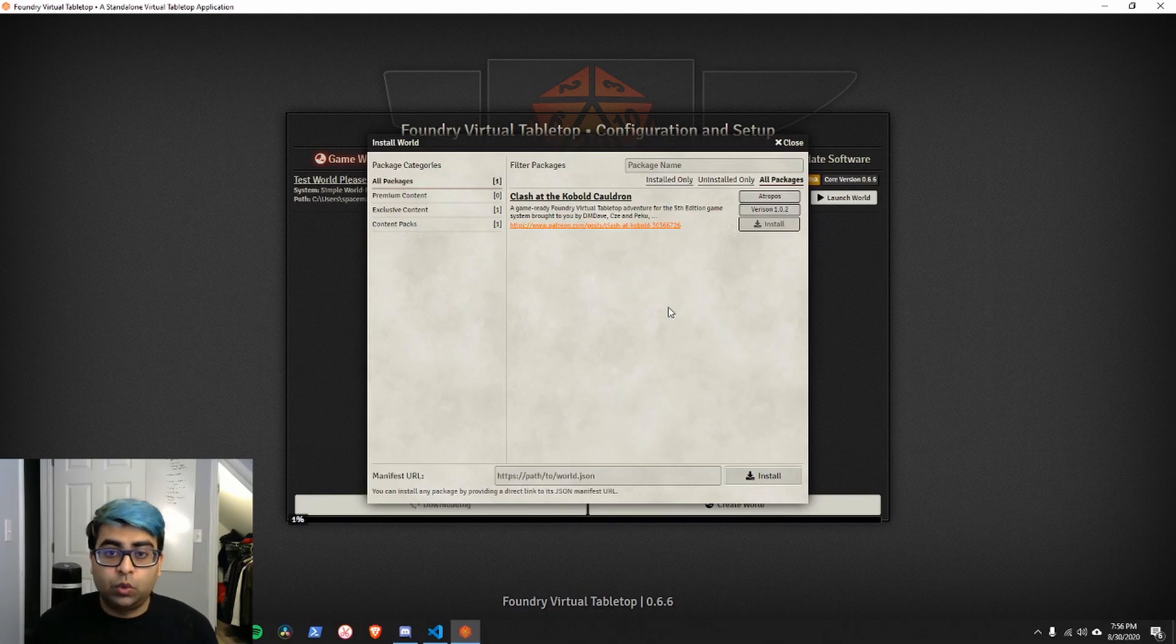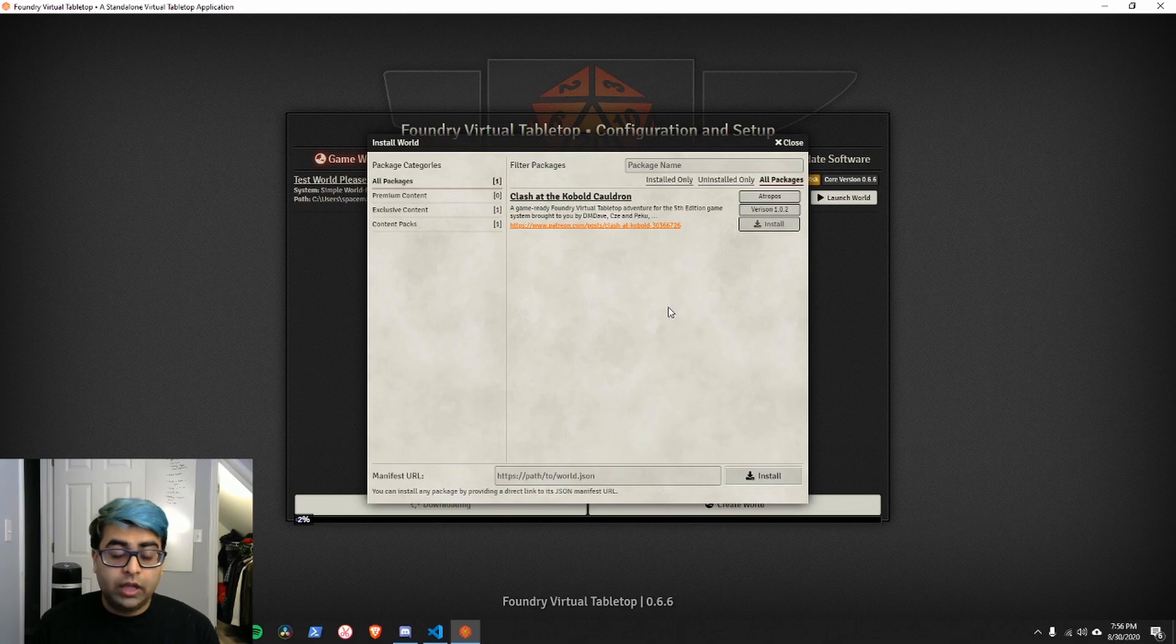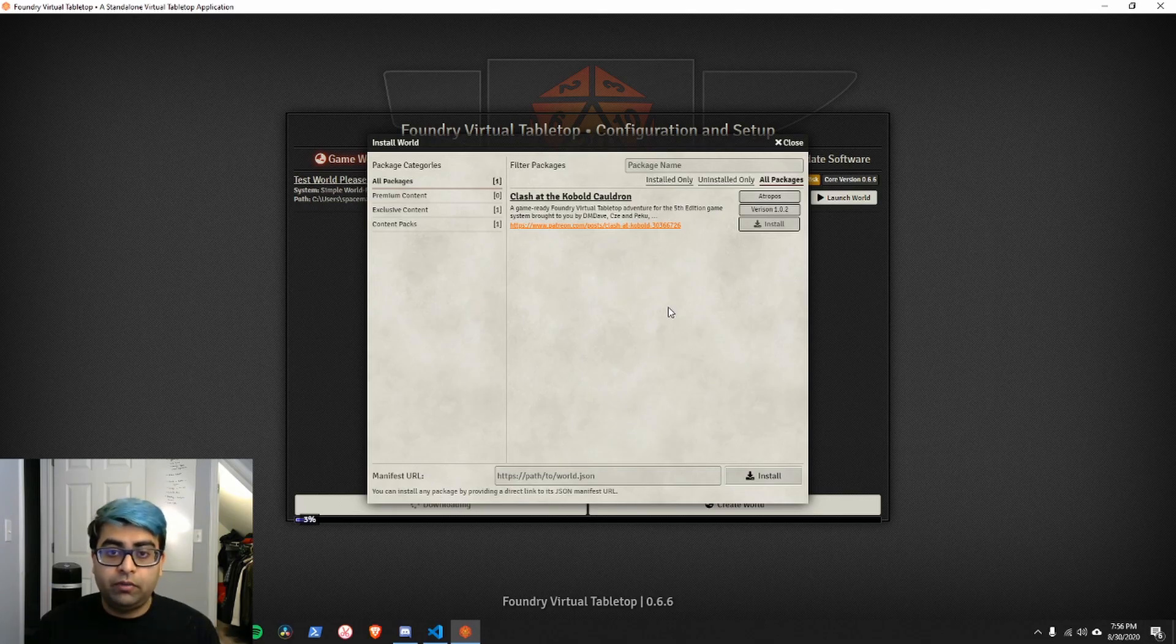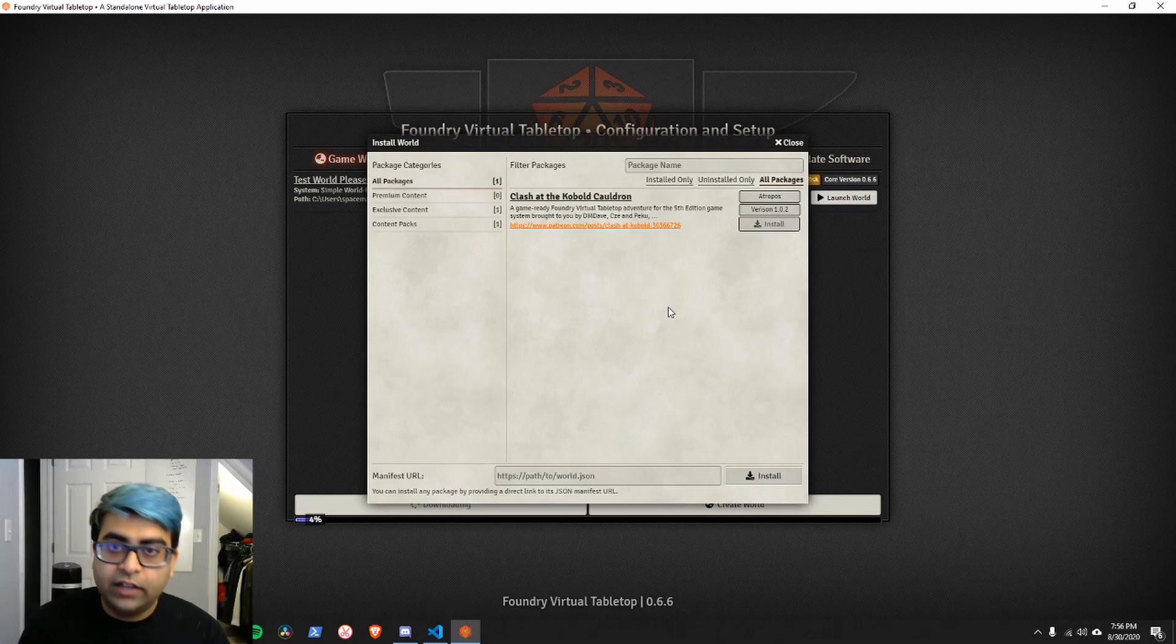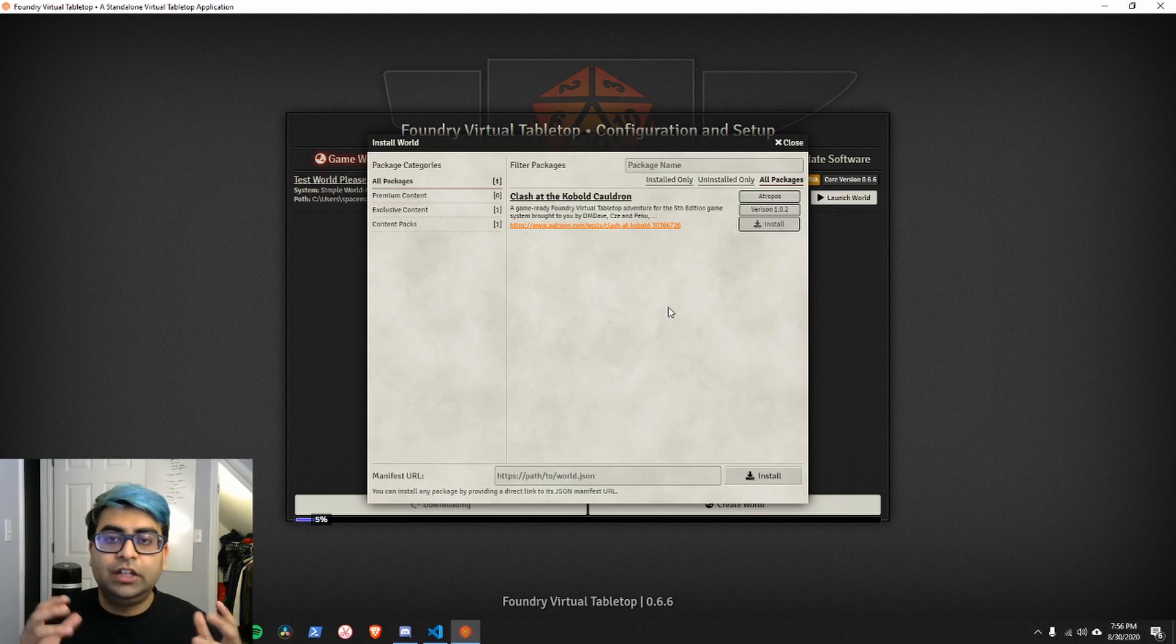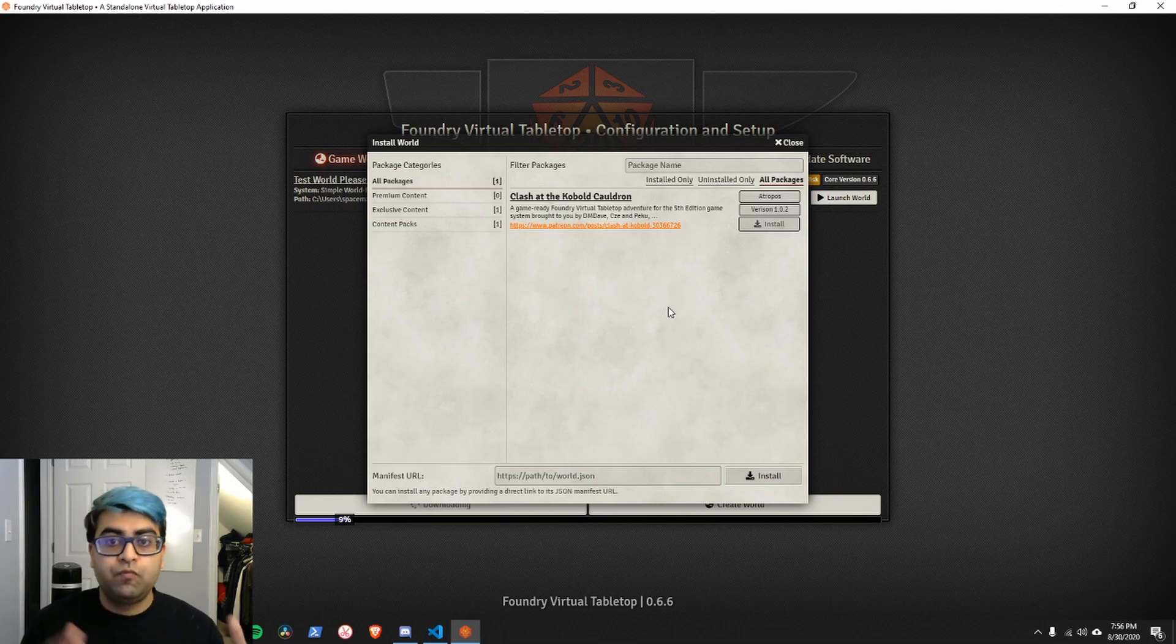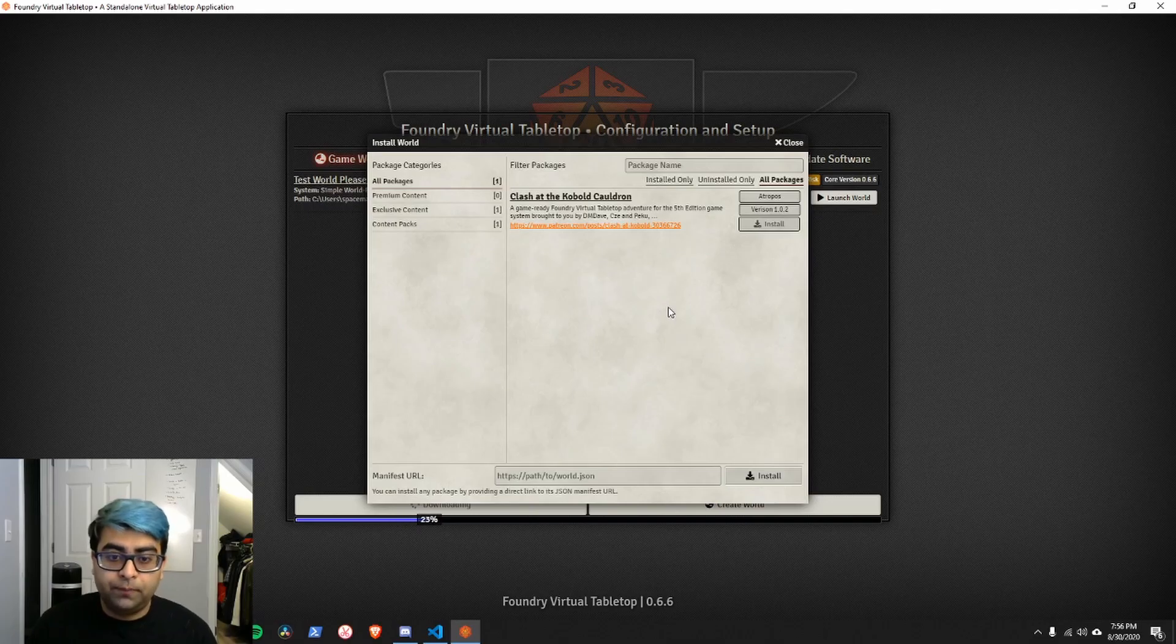Basically, someone could download your world and read your adventure in like 5-10 minutes and be ready to play, ready to go straight from there. There's no GM prep necessary because you can package all of that inside your world. All of the actors, tokens, journal entries, all the things that a GM would have to spend hours and hours doing before game day. You can just package that together and make that ready for the GM through these downloadable worlds, which is really powerful.